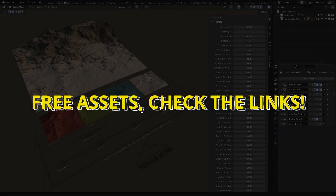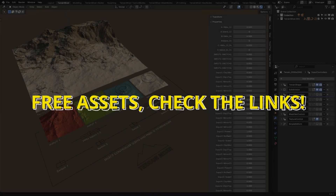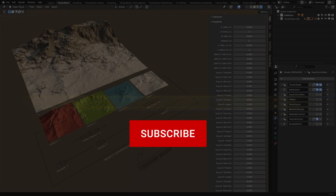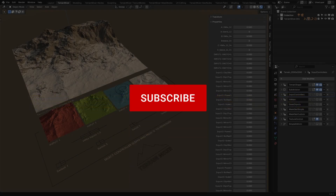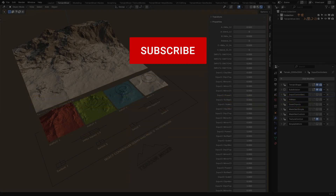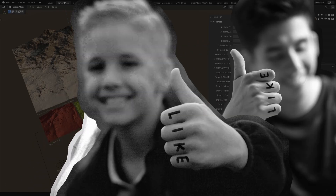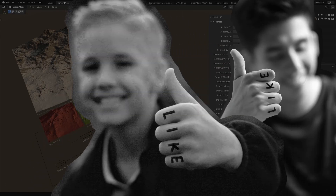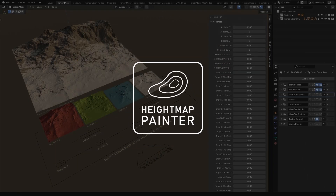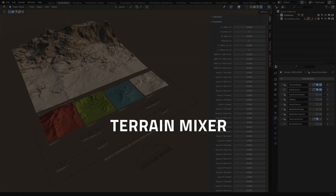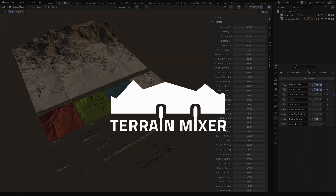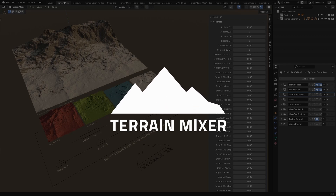In this video we're going to see how we can make seamless styling with Terrain Mixer and also with our new tool named Heightmap Painter. Let's start with the Terrain Mixer first.